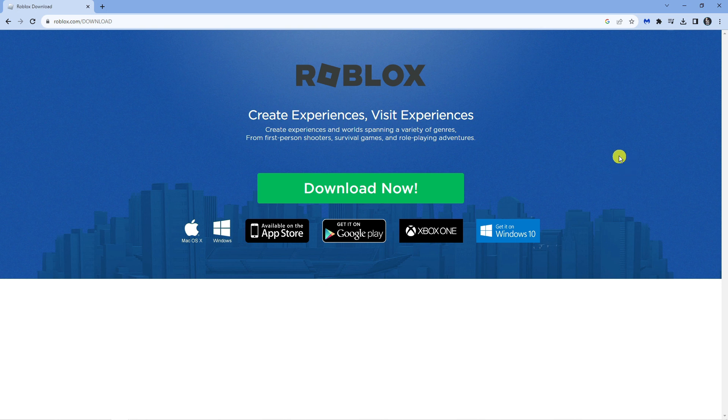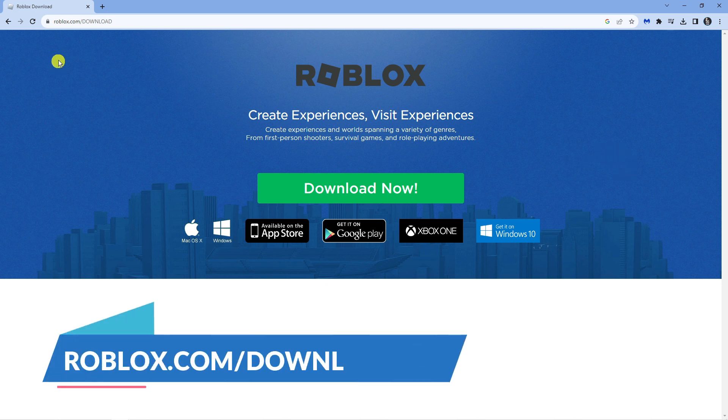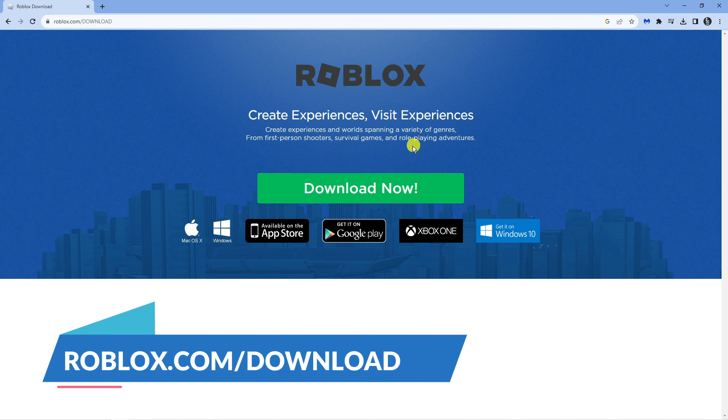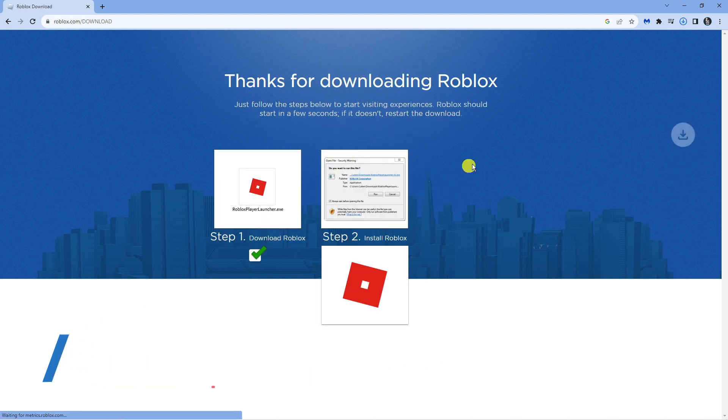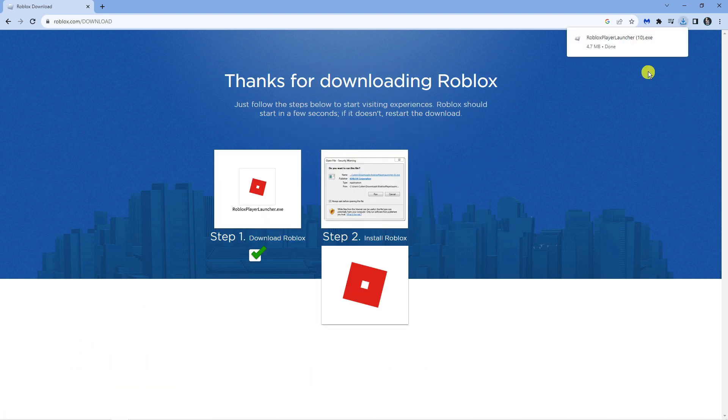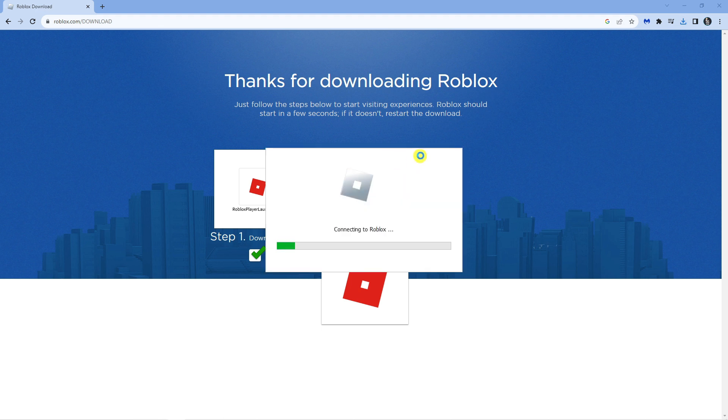Come across to roblox.com forward slash download and then click the green download now button to start installing the launcher. Once that's done just go ahead and run the launcher to reinstall Roblox on your system. It just takes a minute or two to do this.